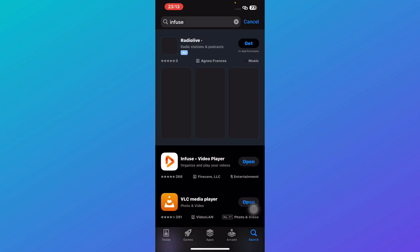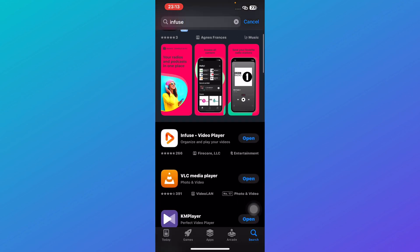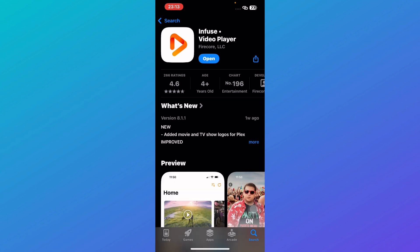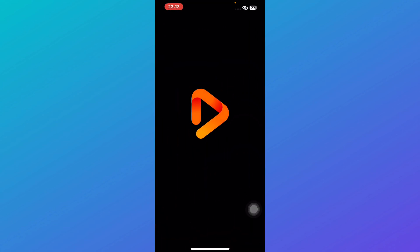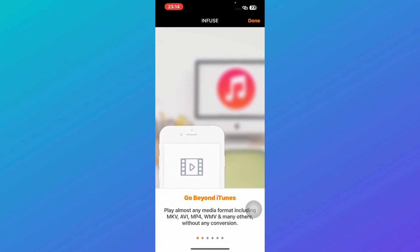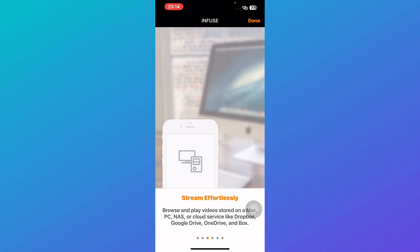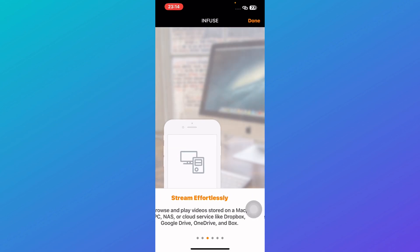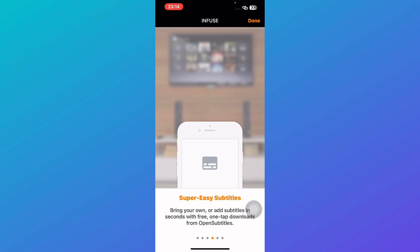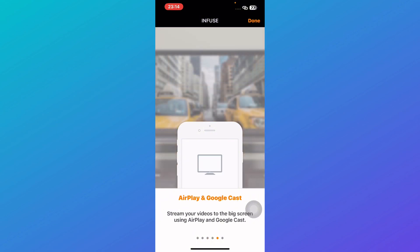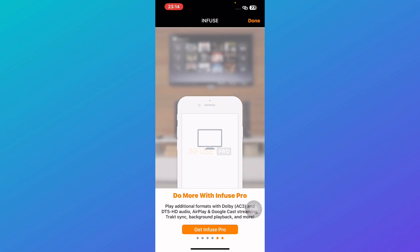Next up is Infuse — head over to the search bar and type in Infuse. It's perfect for those who want a sleek, premium viewing experience. Not only does it support almost any video format, but it also automatically fetches metadata from your movies and TV shows, giving your library a beautiful organized look. It works seamlessly with AirPlay and even supports Dolby Vision for high-quality playback.